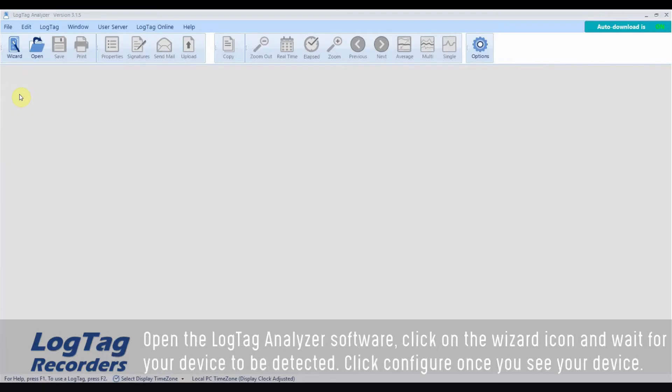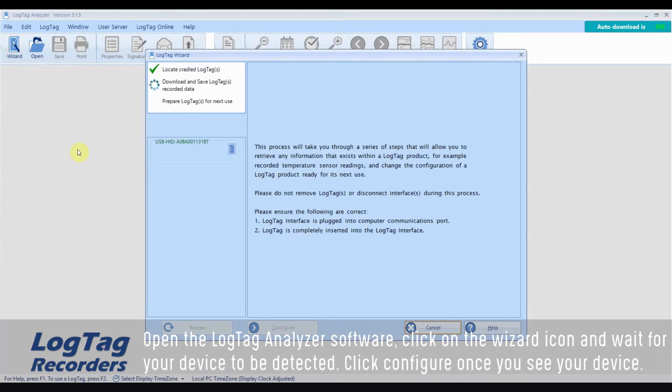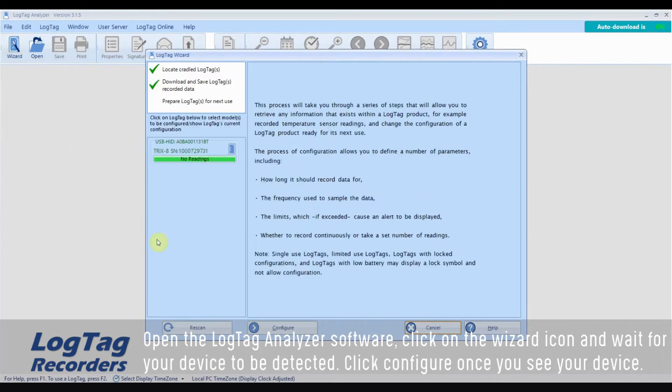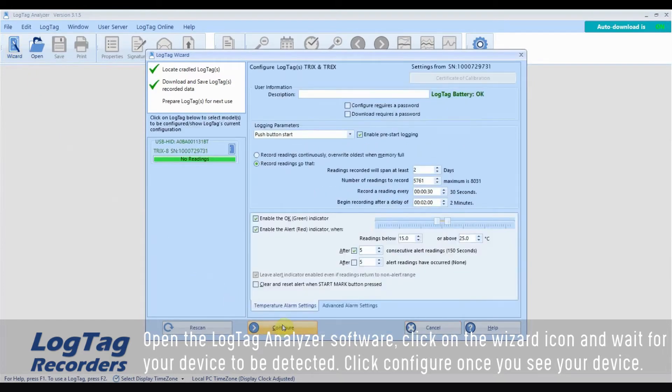Open the LogTag analyzer software, click on the wizard icon and wait for your device to be detected. Click configure once you see your device.